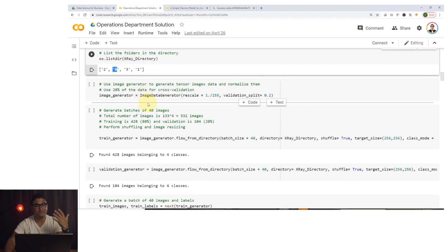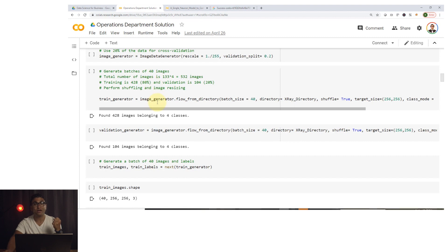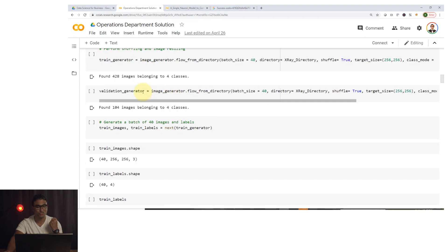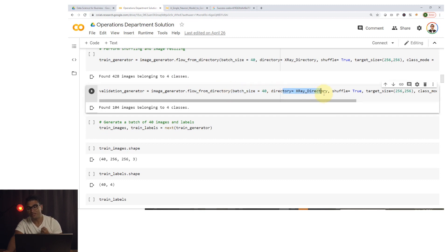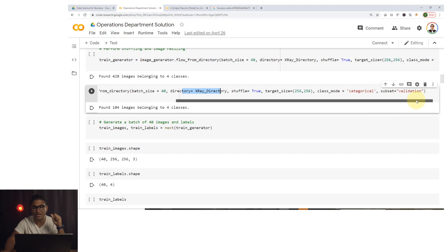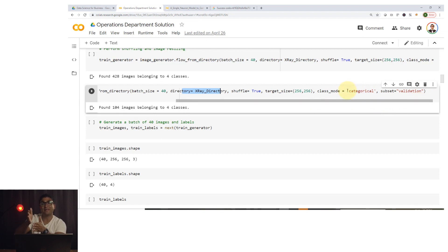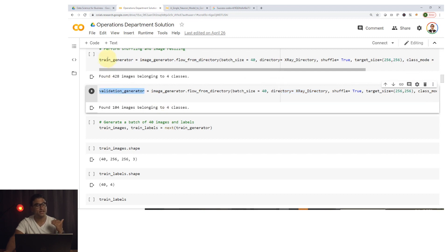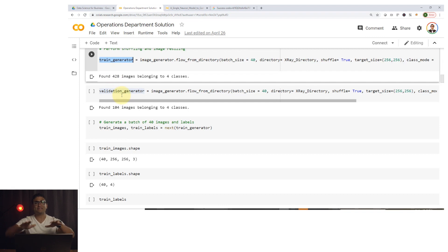We're going to use an image data generator to generate and resize batches of images. We'll use a batch size of 40, point to the x-ray directory, shuffle the data so the network doesn't learn any ordering dependency, and set the target size to 256 by 256 pixels. The class mode is categorical for multi-class classification. We'll have a training generator and a validation generator to validate on images the model has never seen during training.